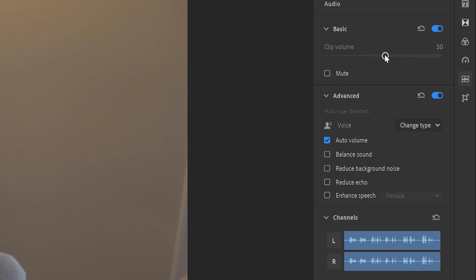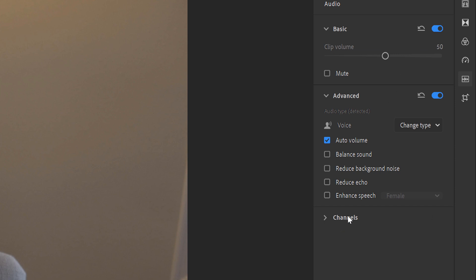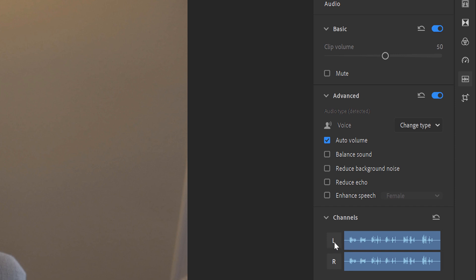Basic lets you control the volume of the audio or mute the audio track if you'd like. You can raise the volume by moving this slider. If you wish to reset the volume to defaults, all you have to do is double-click on this point. Next is Advanced, but before we look at Advanced, go ahead and select Channels. This will let you see your left and right audio channels. If you select one of them, it will mute that audio channel. You'll want the channel selected so when you're making changes to the audio, you can see those changes.